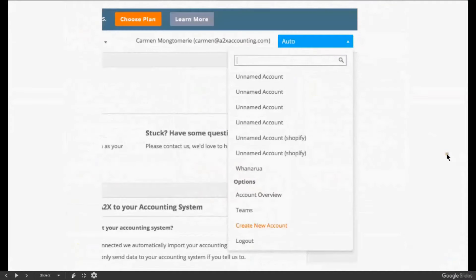Accountants and bookkeepers with five or more A2X subscriptions automatically get the Teams feature. You can find it under the blue drop-down button in the top right corner of your A2X account. Teams is an ideal feature for assigning structured groups of staff on multiple client accounts — instead of assigning each individual to an account, you can create teams and assign them all at once to new accounts with just one click.